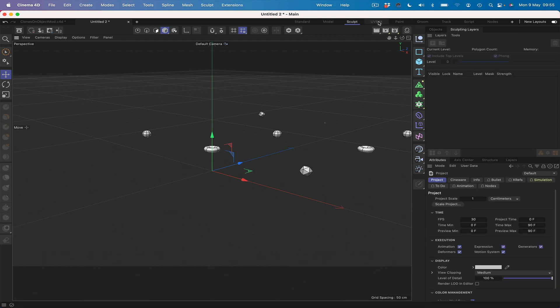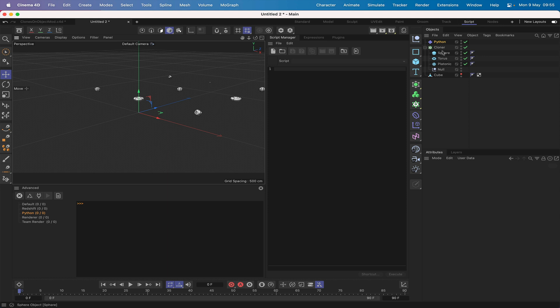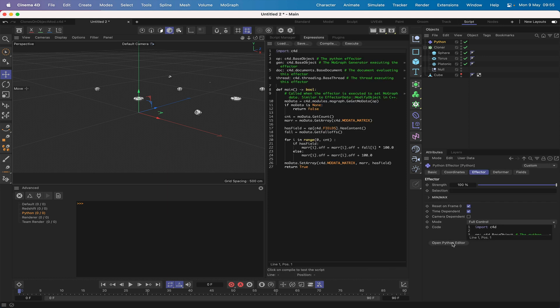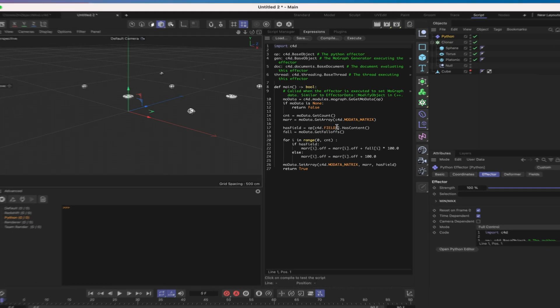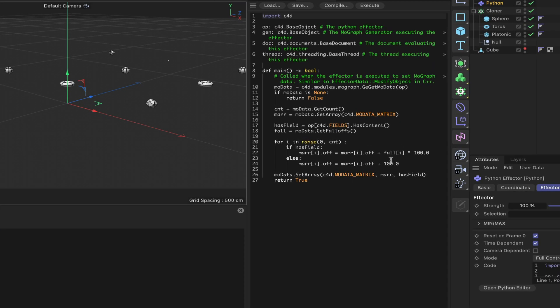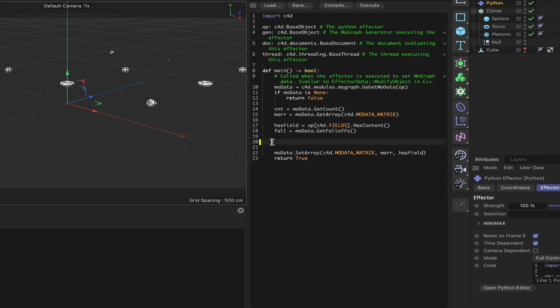Oops, that's sculpting - don't want that one. Scripting. Open our Python effector in the editor. As always, we can get rid of the main loop there and we're back to where we need to be.